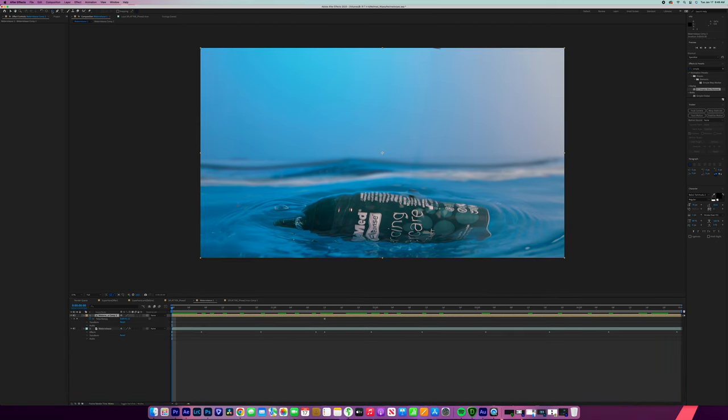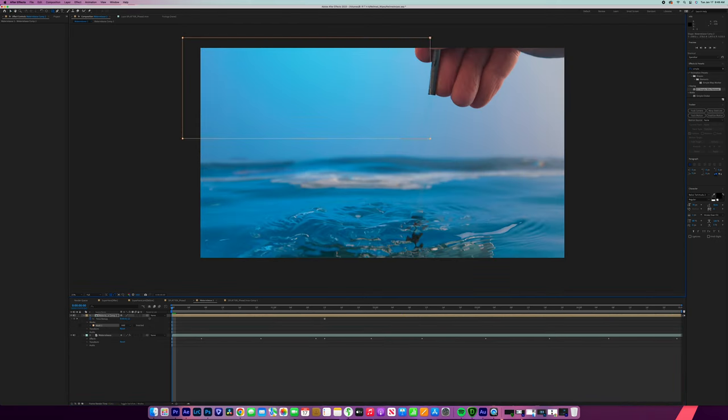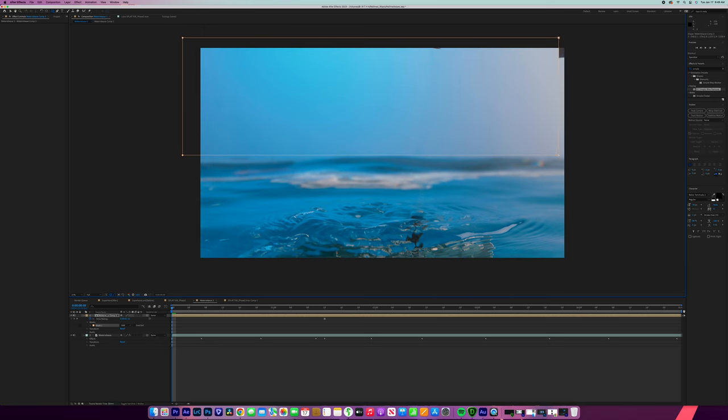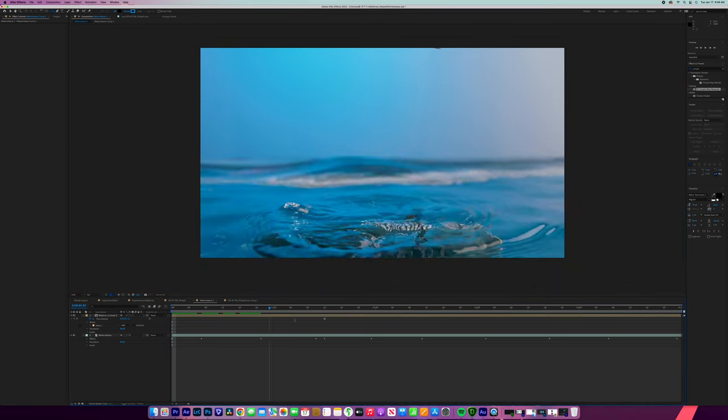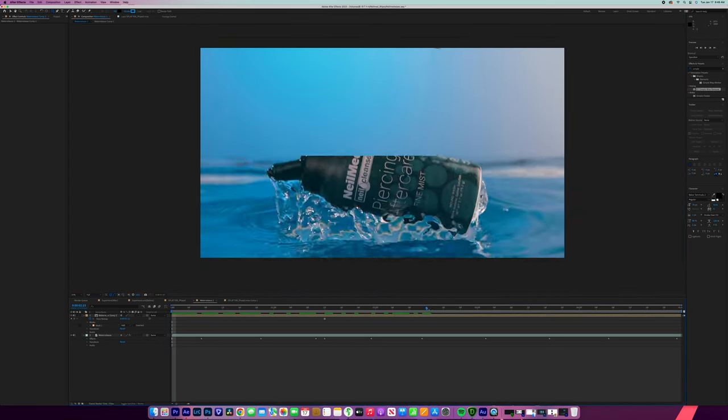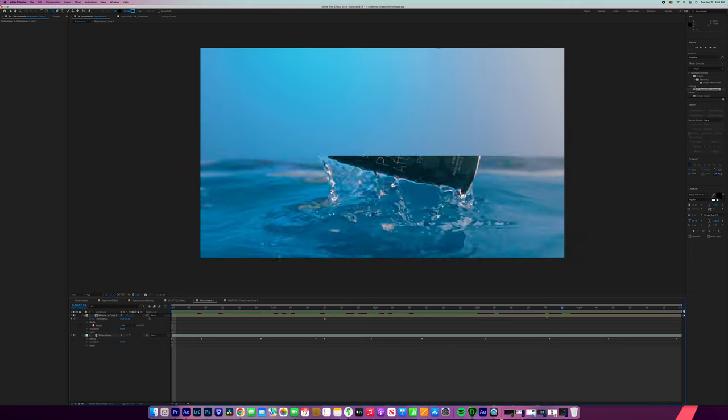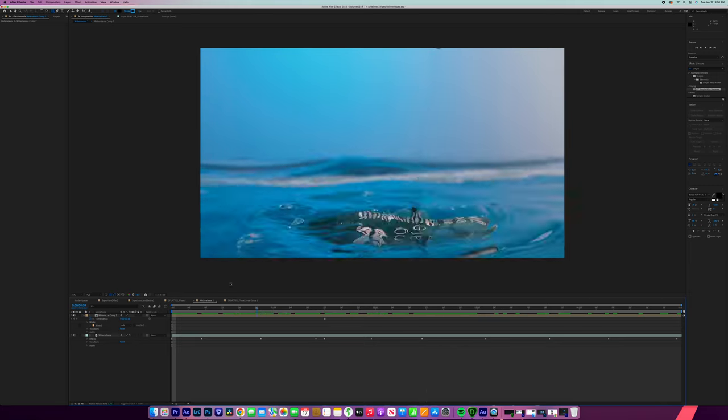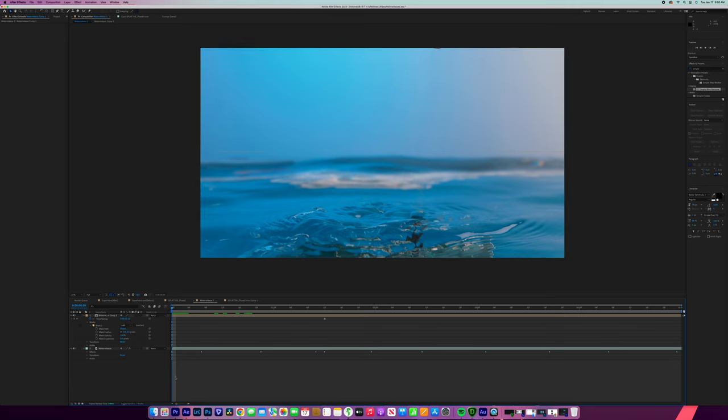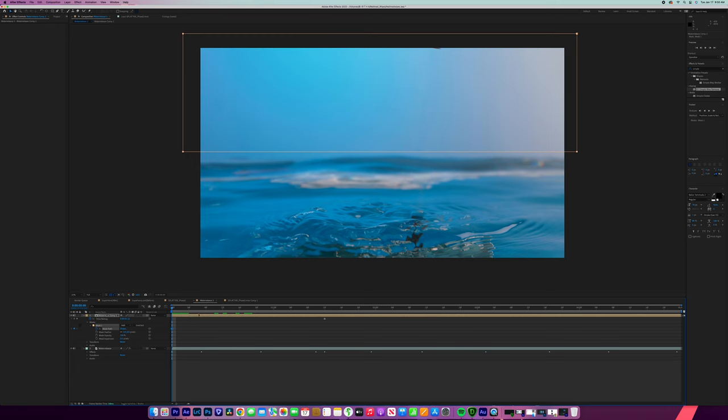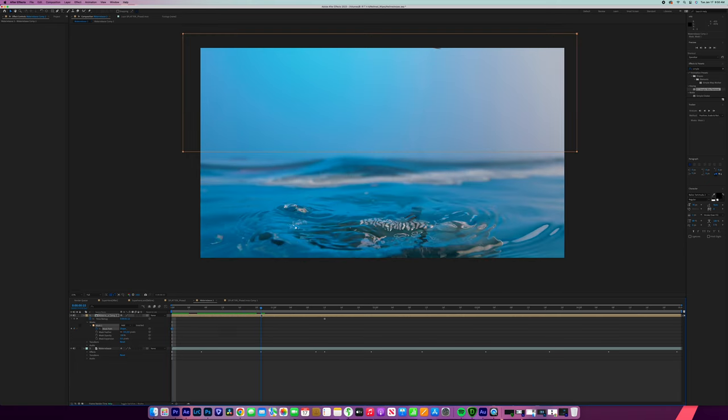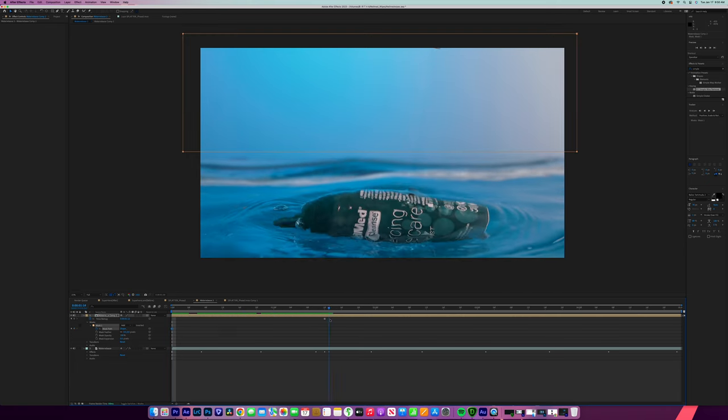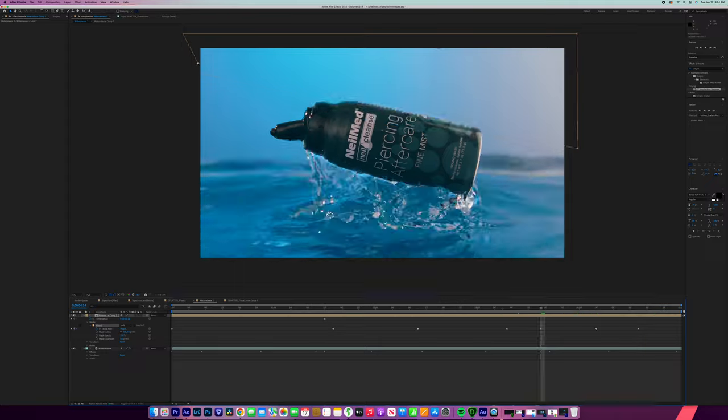So we're going to create a mask just like this and make sure that it is covering there. And now you can see we have a masked out background, but the problem is that our shot needs to move with it. So now we're going to key frame our mask by pressing the mask stopwatch right there. And then we're just going to move along and create key points just like we did with the simple wire removal.